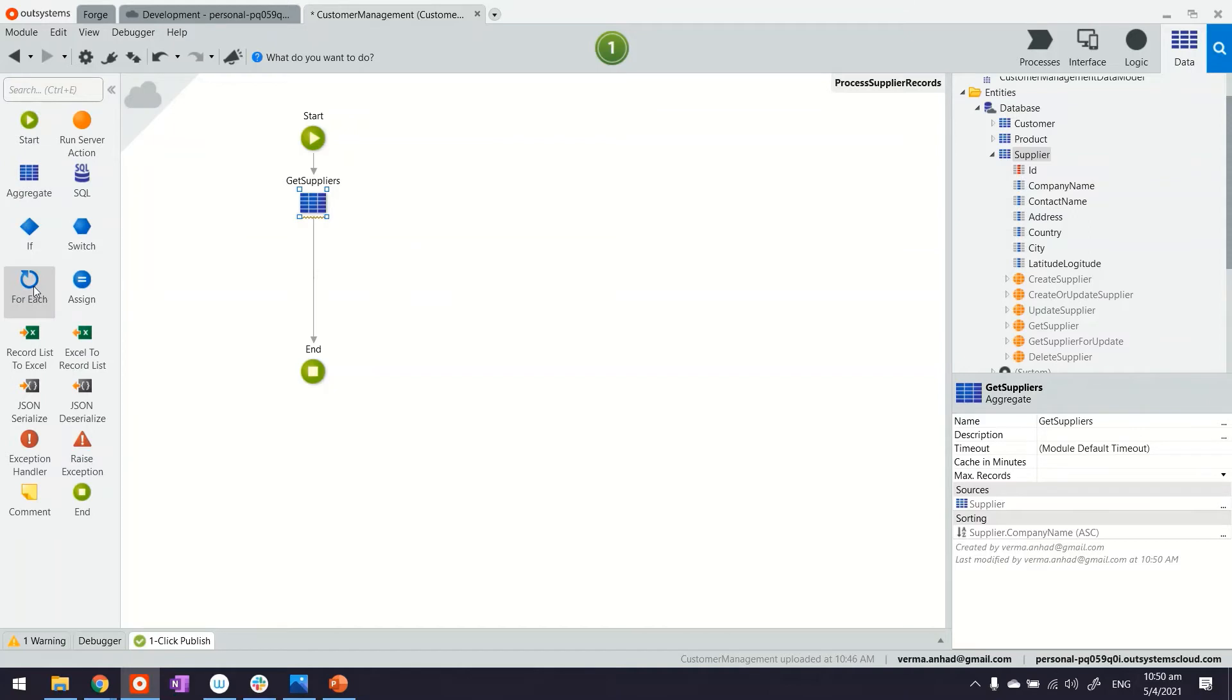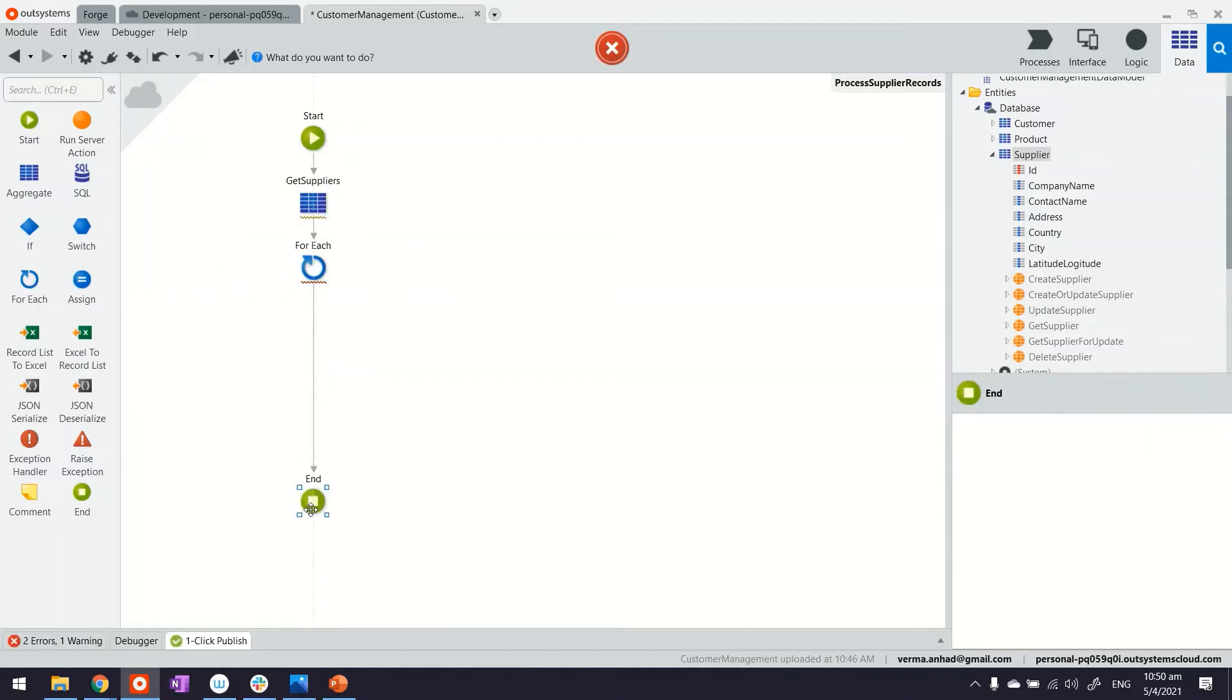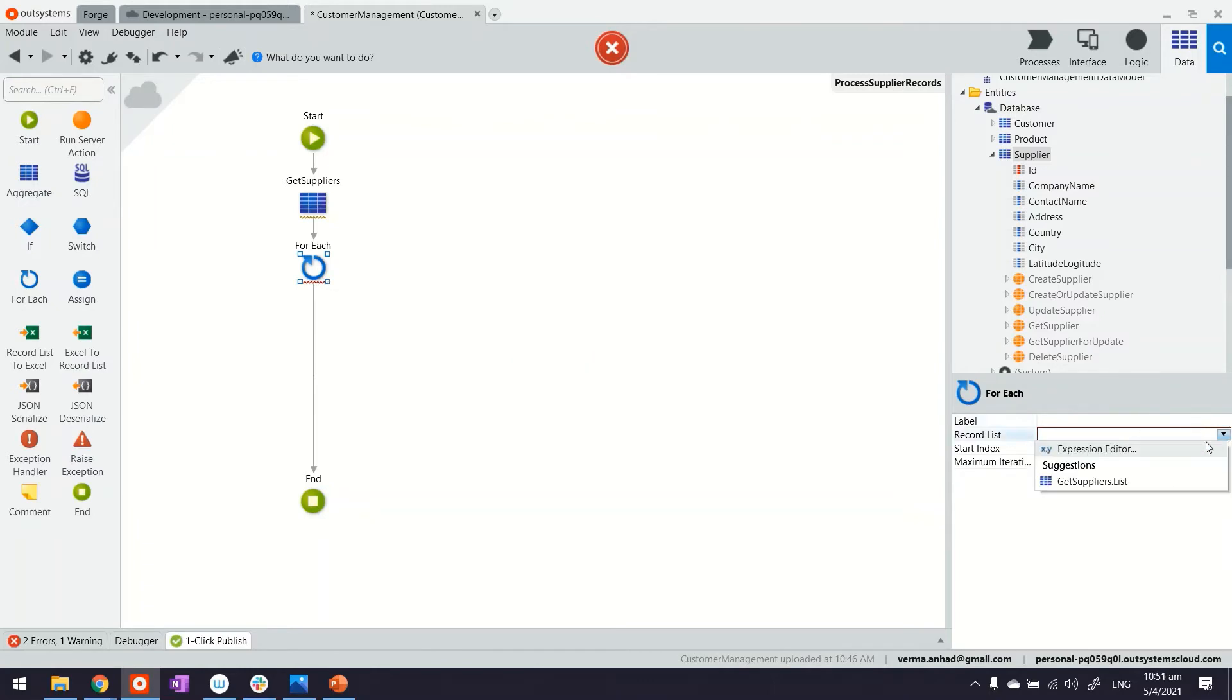Thereafter, we'll use the for each statement by dragging and dropping. To the for each statement, we'll provide the record list coming from the query above.